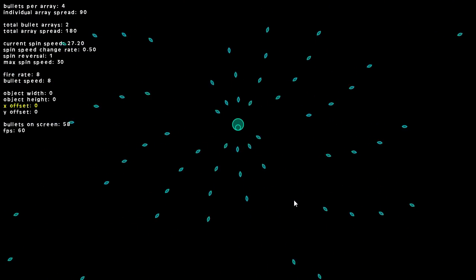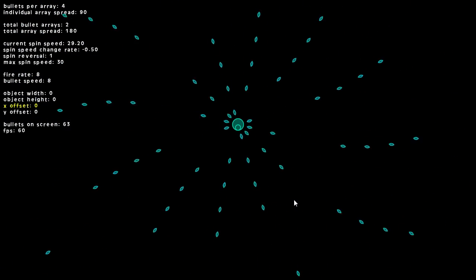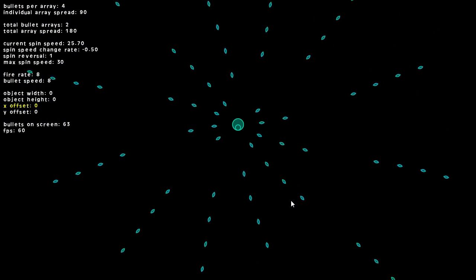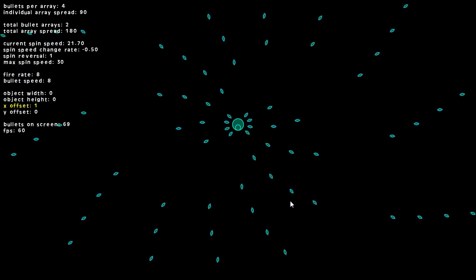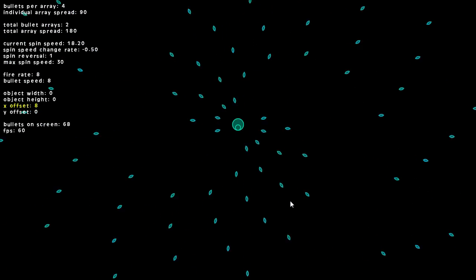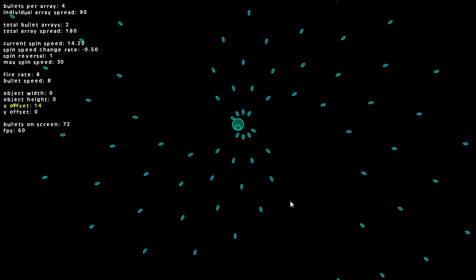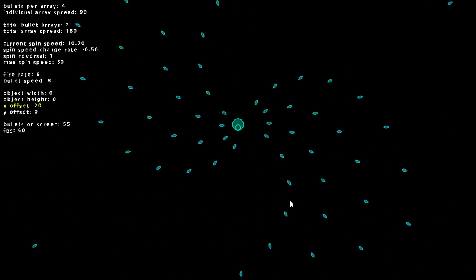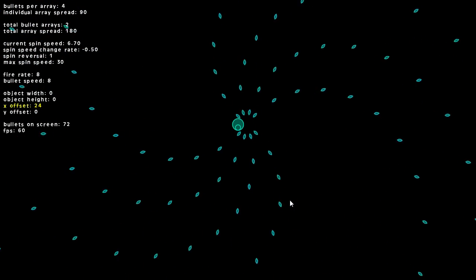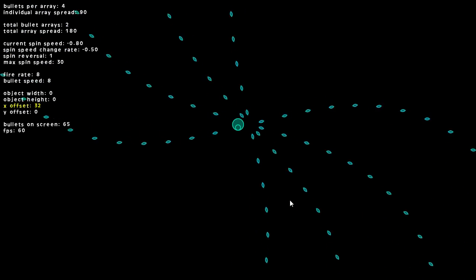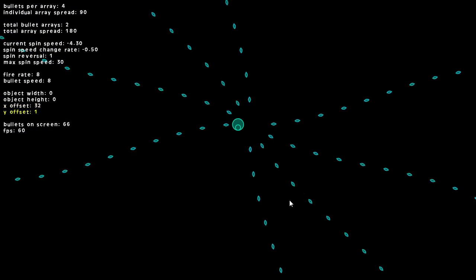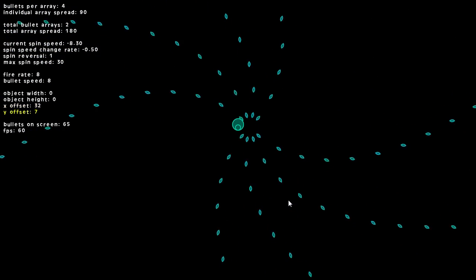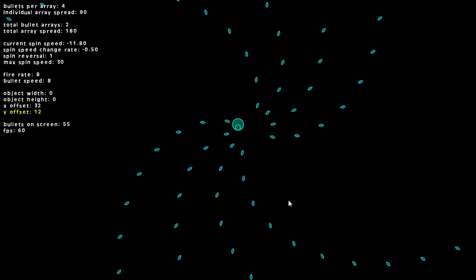We can bump up the X offset, and you see here now it's shooting from over to the side. We can do the same thing with a Y offset, and you can see it moves down and it's shooting kind of down and below.